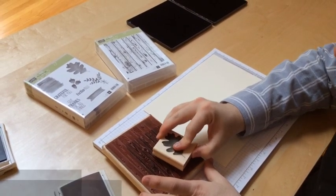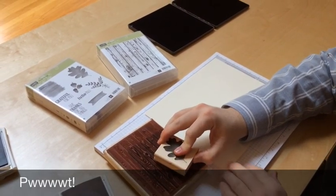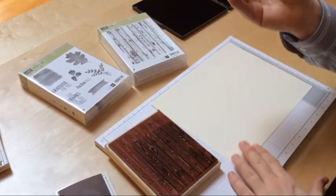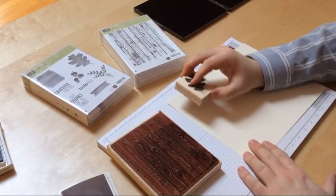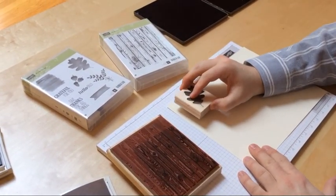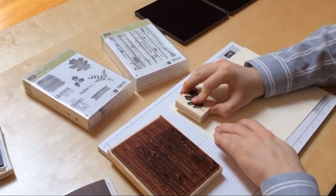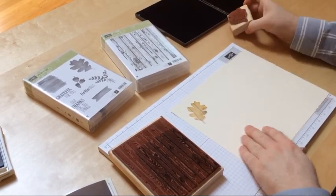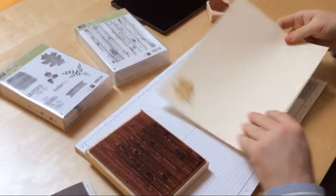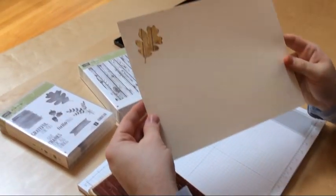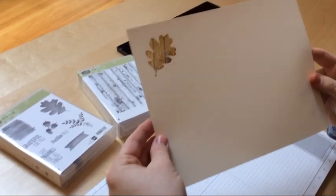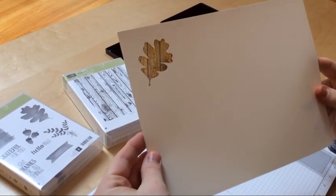I'm just going to press this down, lift it up, and then stamp it onto my cardstock. What this does is give a beautiful image of the two images together.